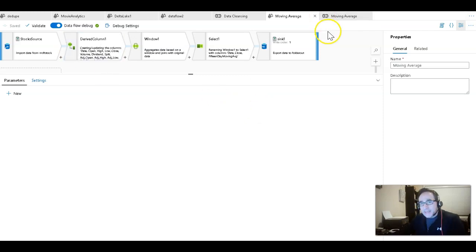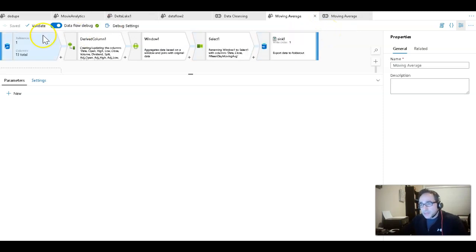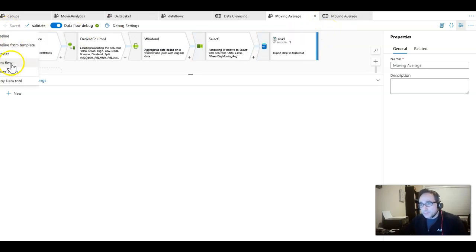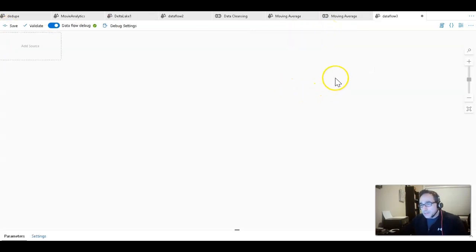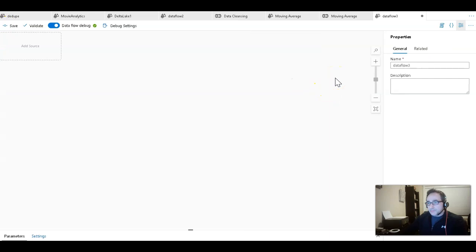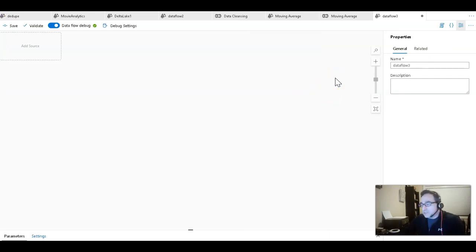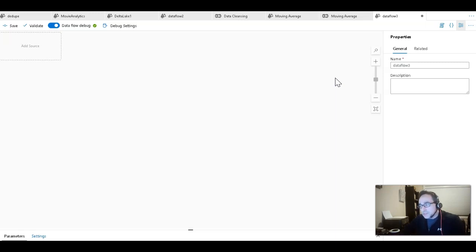I've just cleaned up a little, and now let's create a brand new data flow for moving average. I'm going to go to New Data Flow. If you're in ADF it's under Factory Resources; if you're in Synapse Analytics it'll be under the Develop section of your workspace.